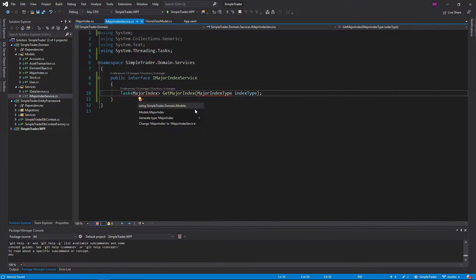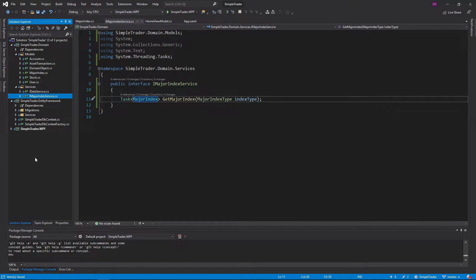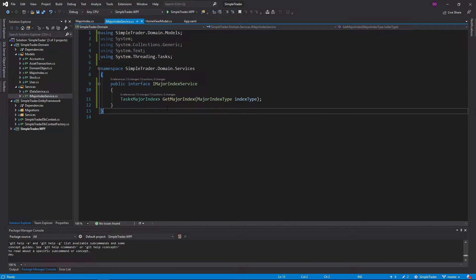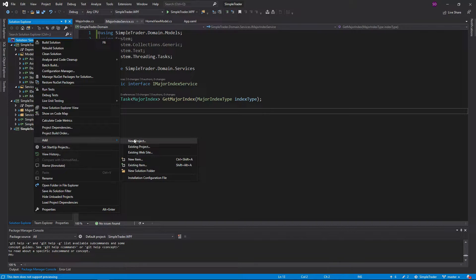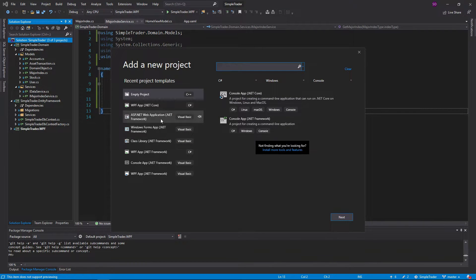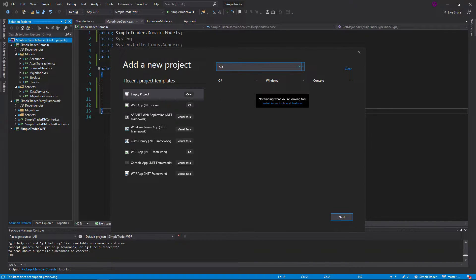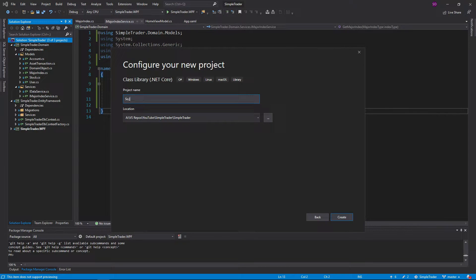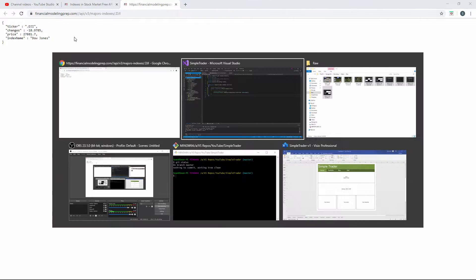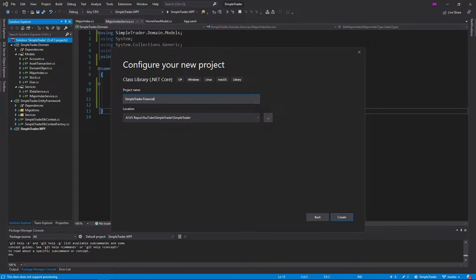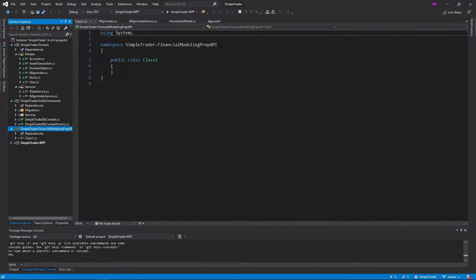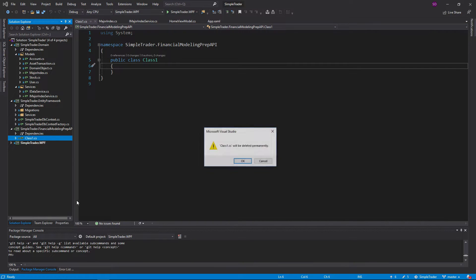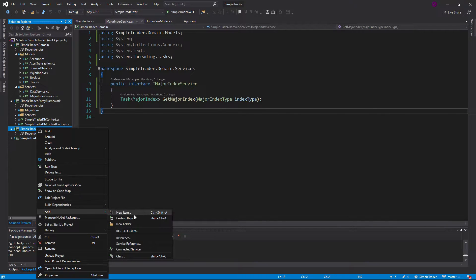Let's go into our service and import that model. So we have our service and our models — now we're ready to actually call the API. I want to put all the API stuff into its own project, so this is just going to be a class library targeting .NET Core. We're going to call it SimpleTrader.FinancialModelingPrep API. Then we'll create a new folder for services, and inside that we're going to create our MajorIndexService.